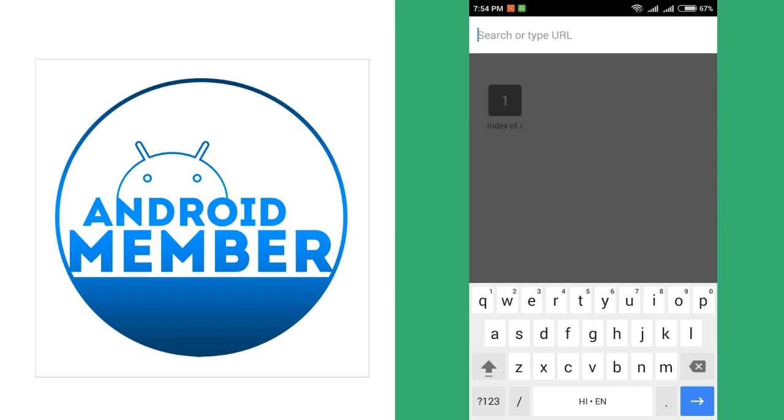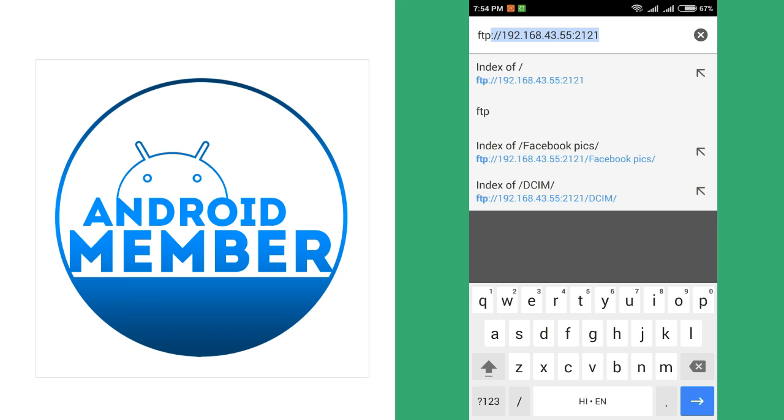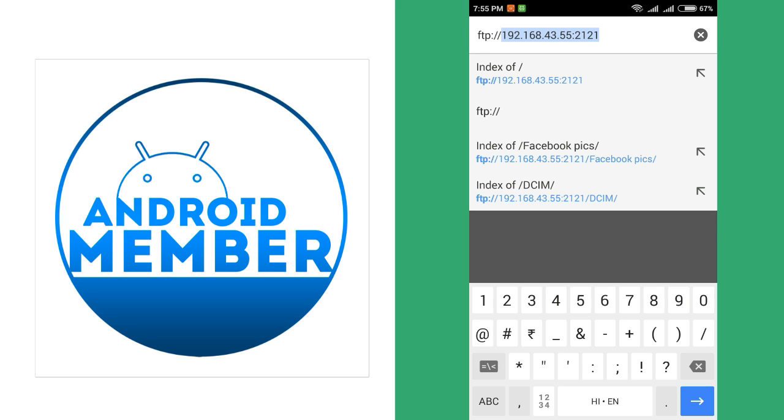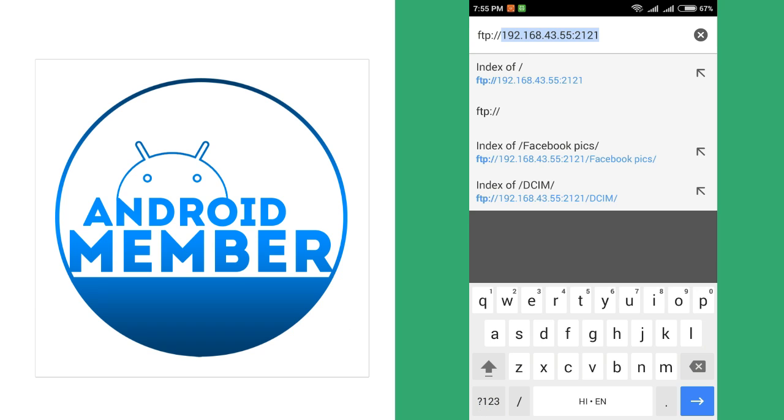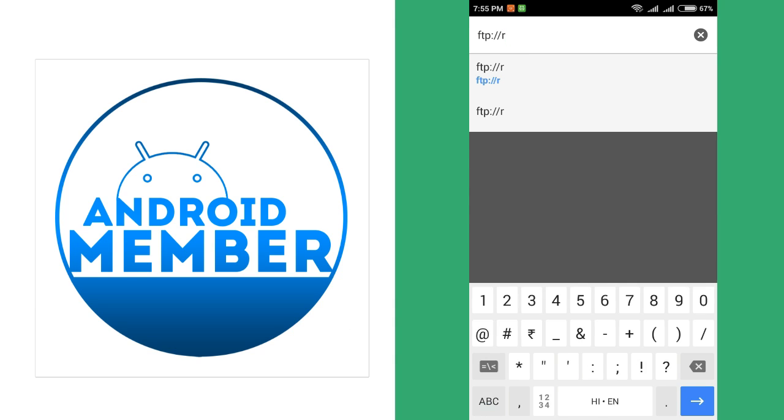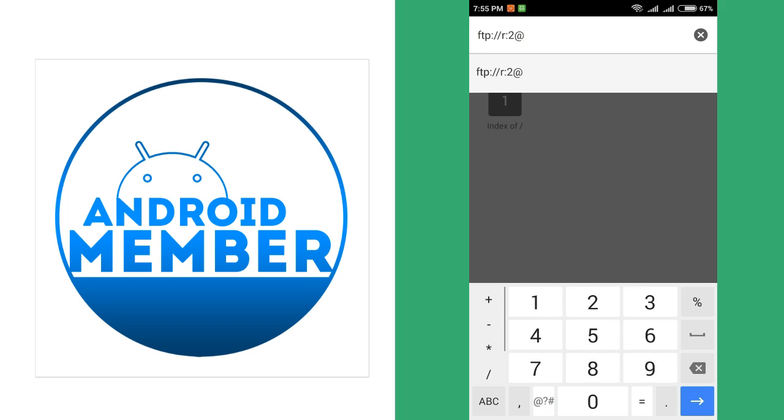Now go to the second phone and do the same step as we did before. Enter the FTP address in browser, FTP colon double slash. And you can see the pattern of the FTP address in this phone is different, so don't worry.